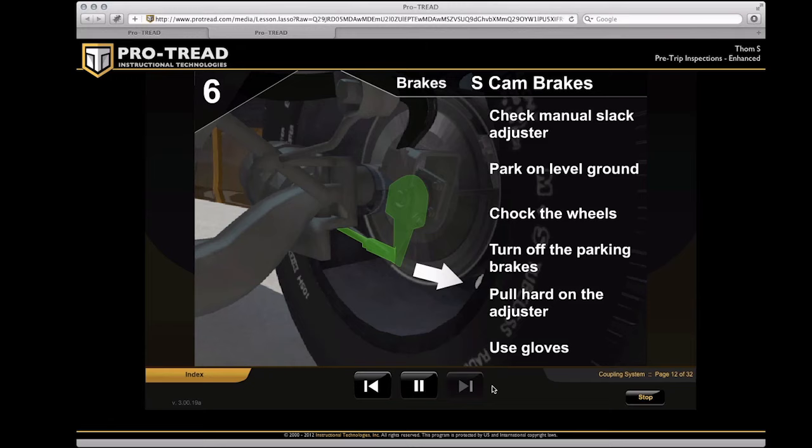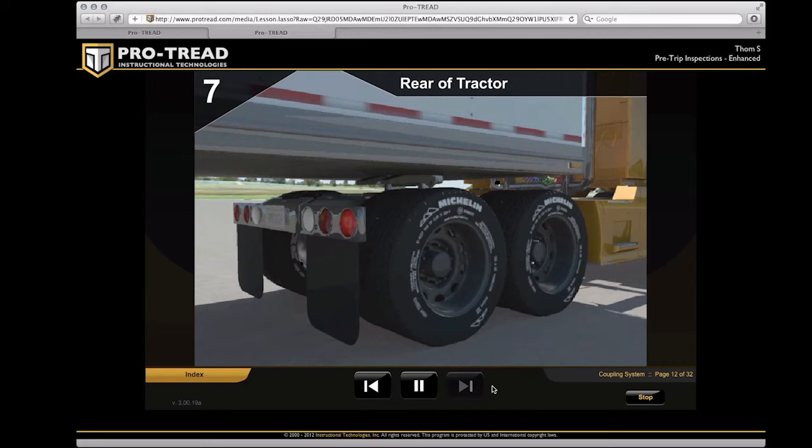When you use ProTread, plaintiff attorneys can't say your company hasn't made a good-faith effort to train your drivers.